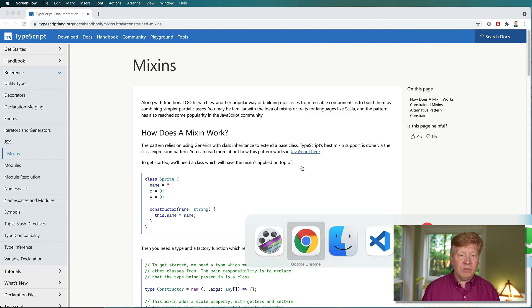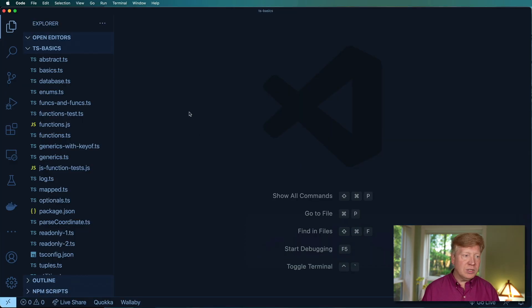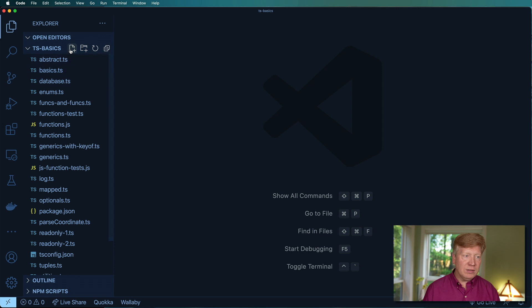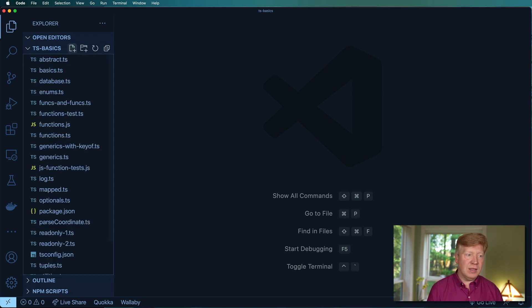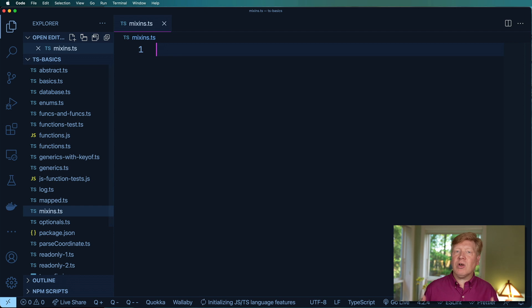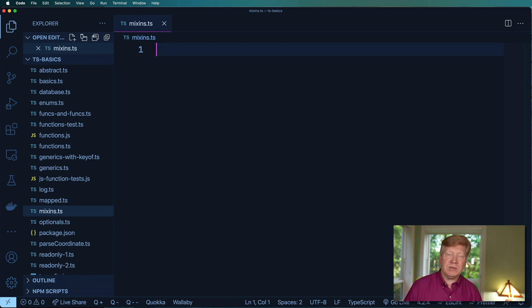All right, let's go over to VS code, and we're going to create a new file called Mixins.ts. I'm just going to go over some basics here to kind of set the stage.